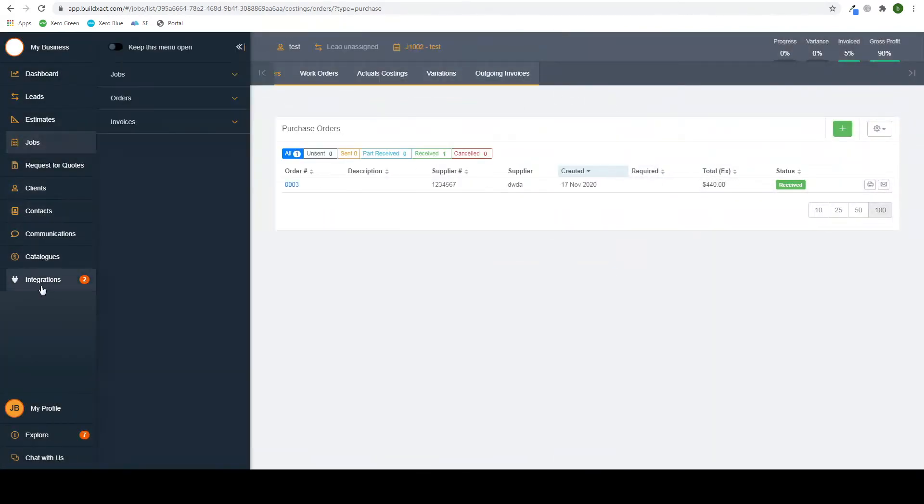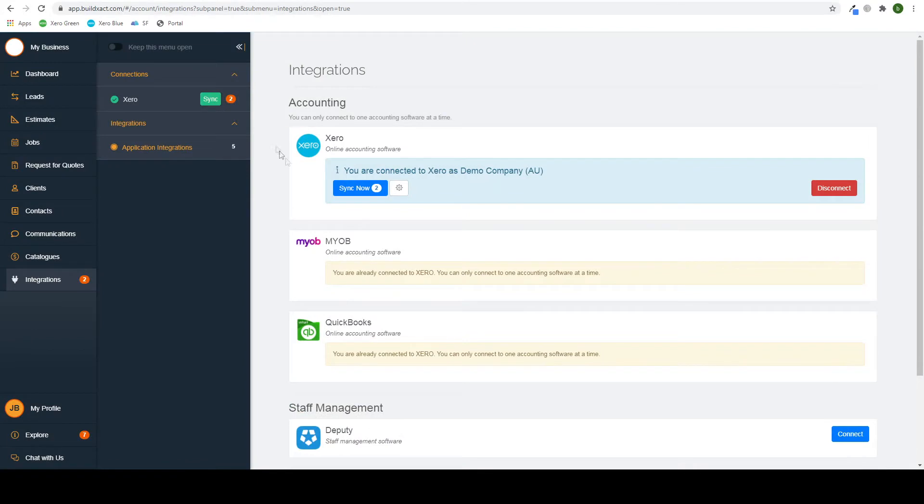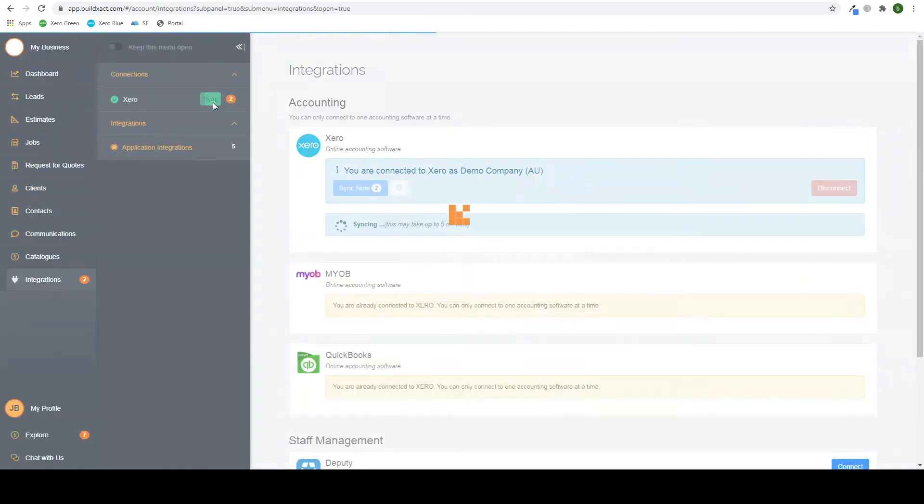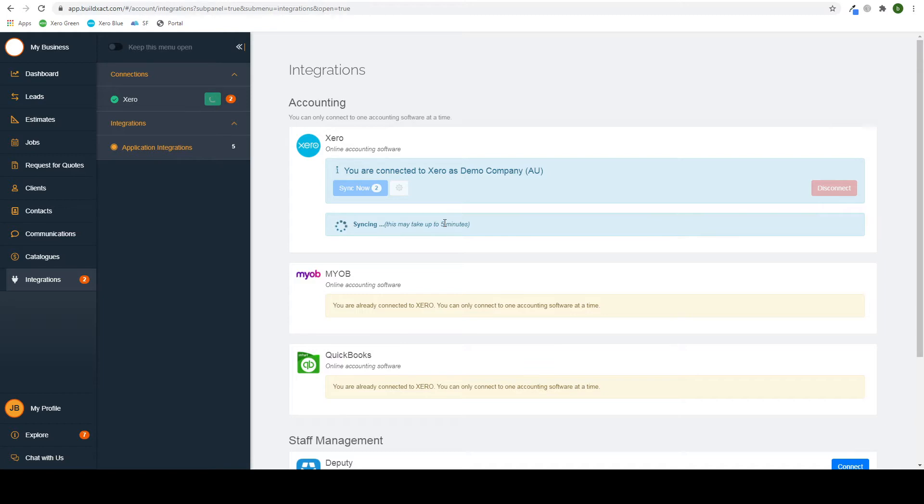So in integrations on the left-hand side, you just find Xero. You have these two sync options. Either one works. And then it will just take a short time to sync up, depending on how much data you're transferring. I'll come back in a bit when it's finished.